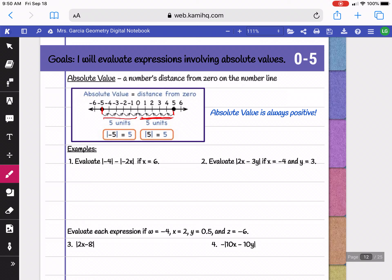In other words, absolute value is always positive. To use absolute value, they use symbols that look like lines around your number — those lines mean absolute value. Do not take the absolute value until you're done simplifying whatever's on the inside, and then whatever you get for the inside of your absolute value becomes positive once it's simplified.